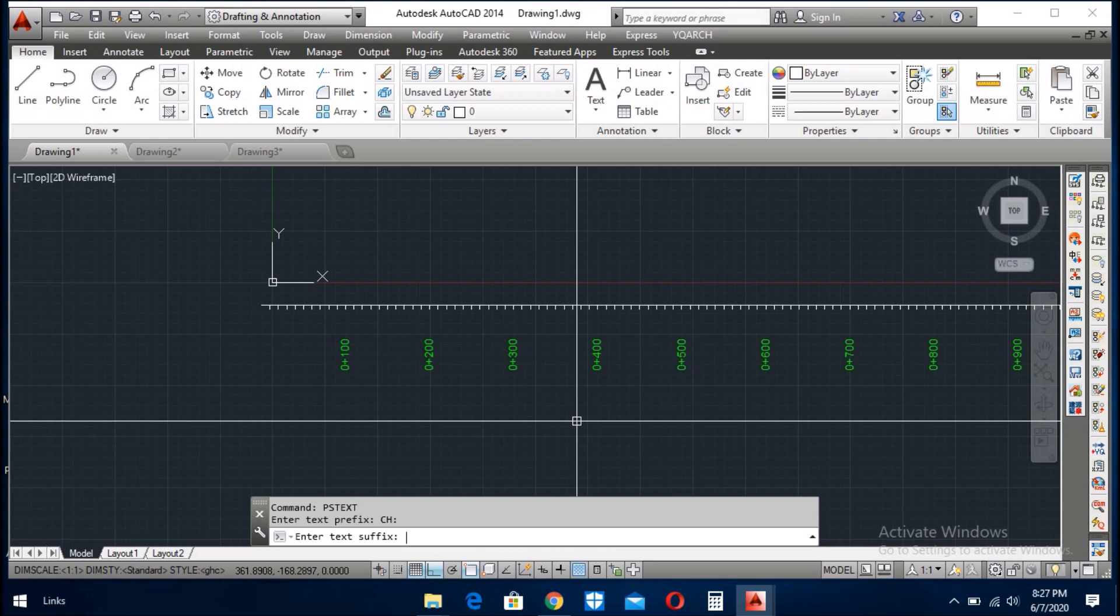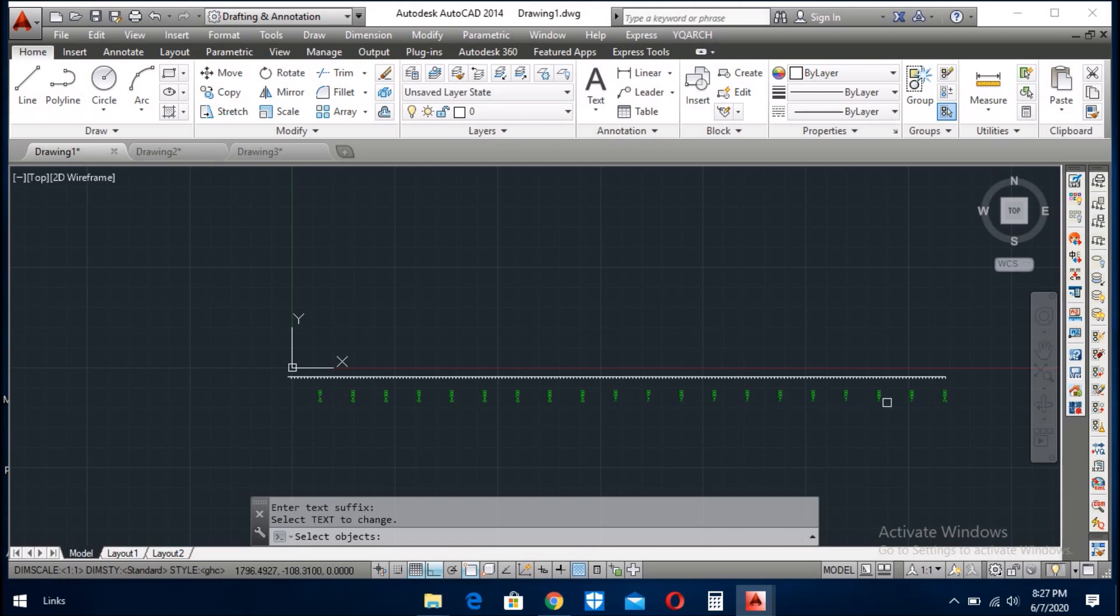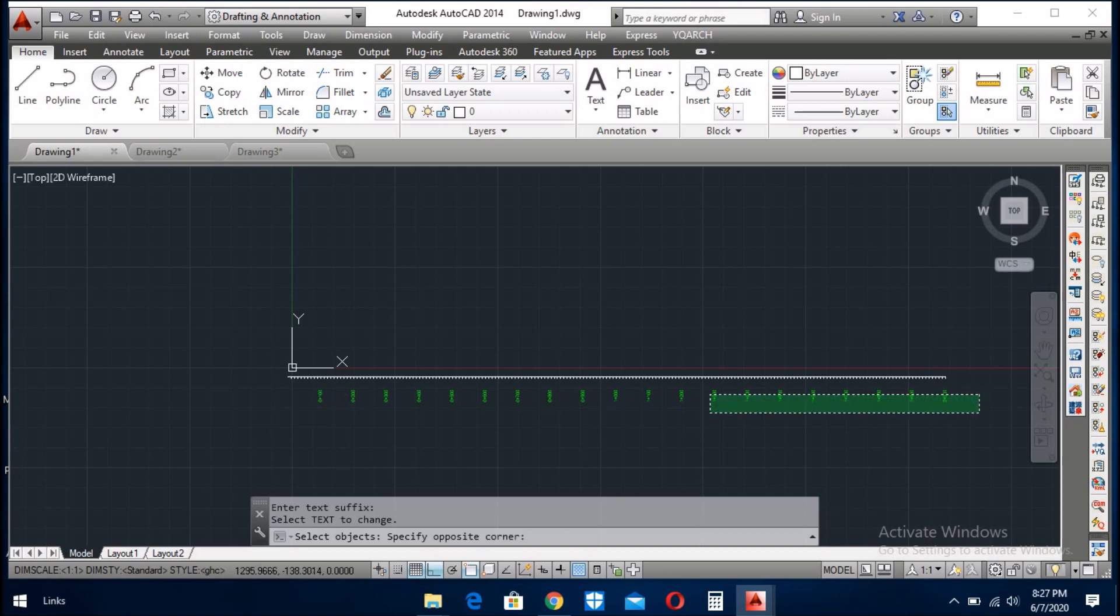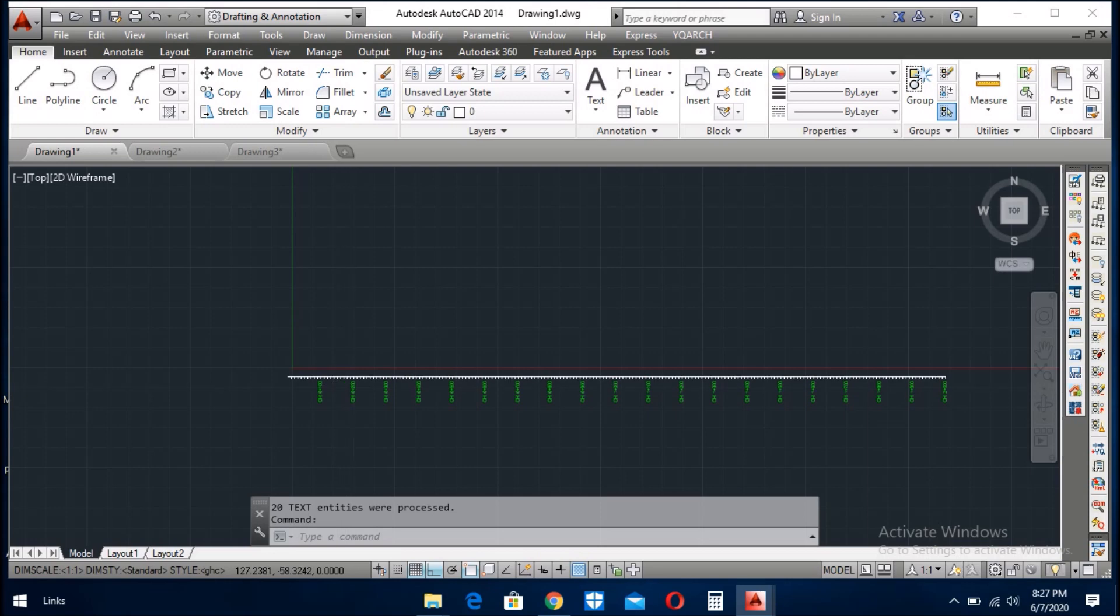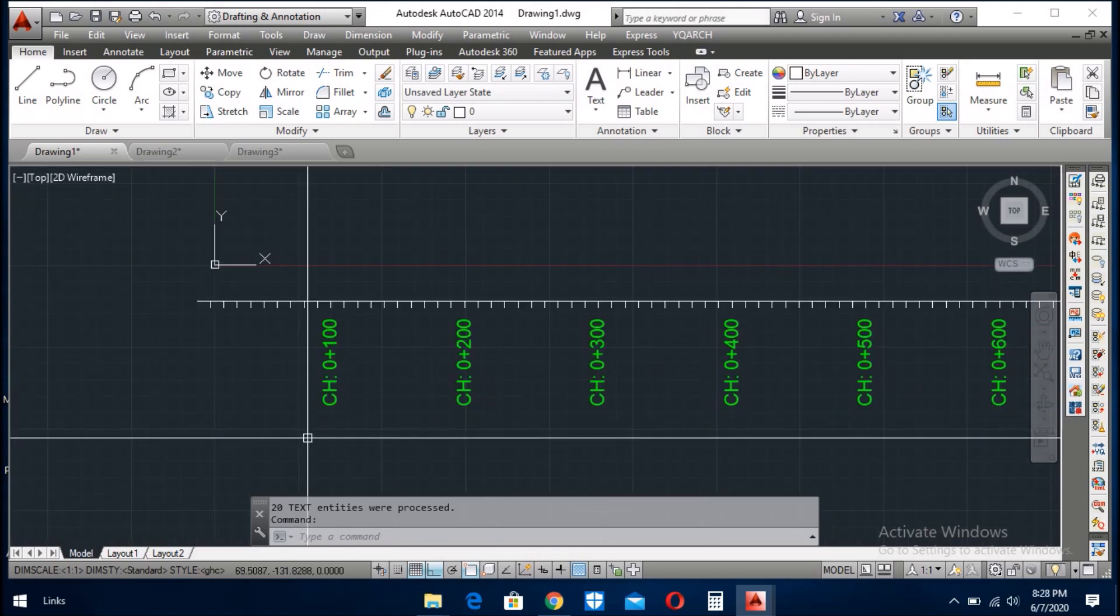If you don't give the suffix then you give here enter. And now you select the text where you want to write the ch. Now you see all the text is with ch.